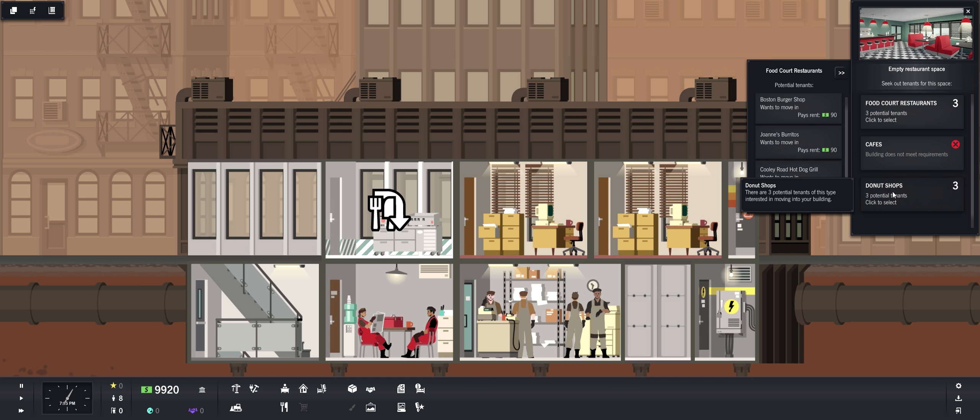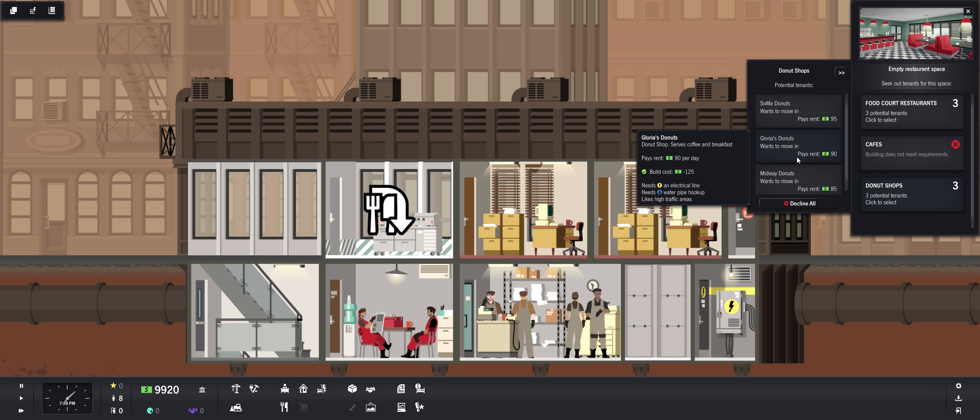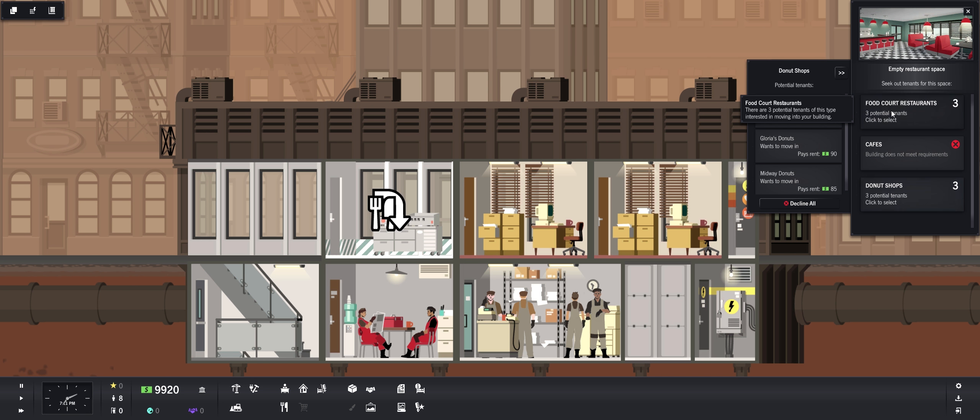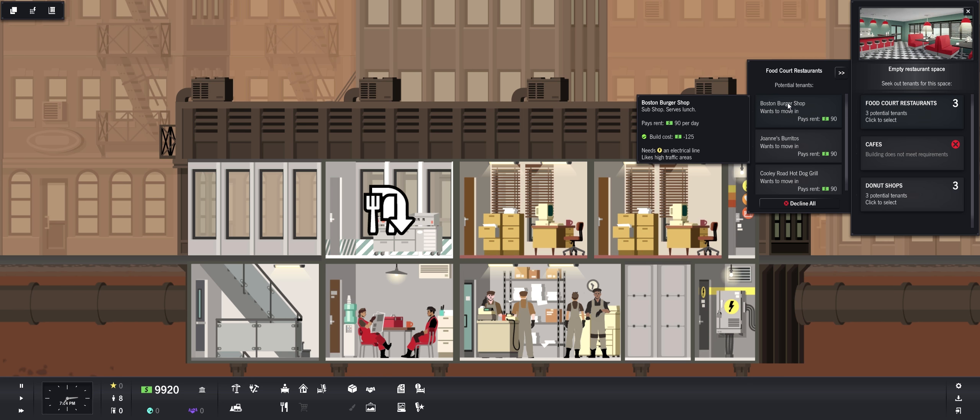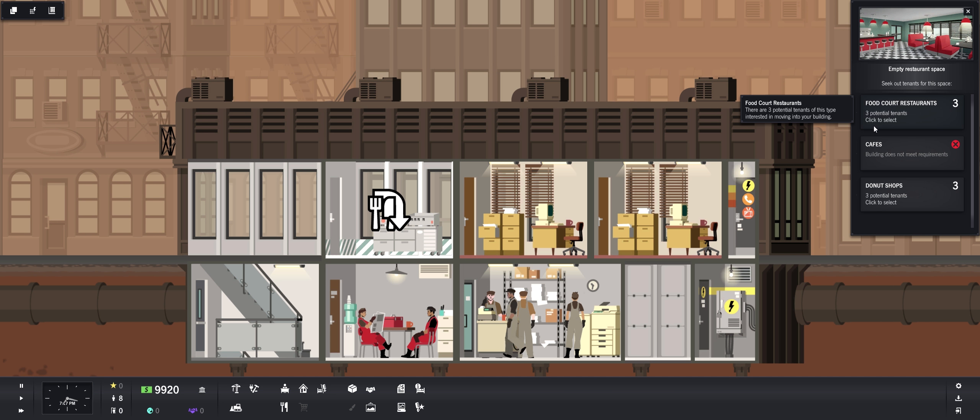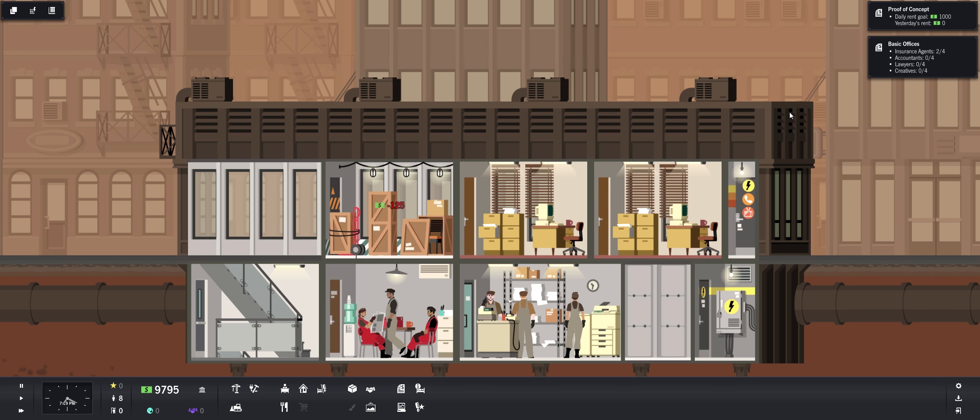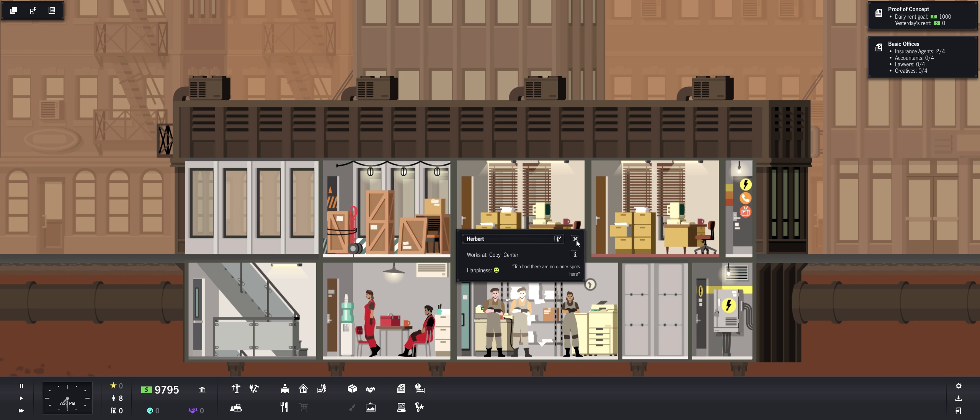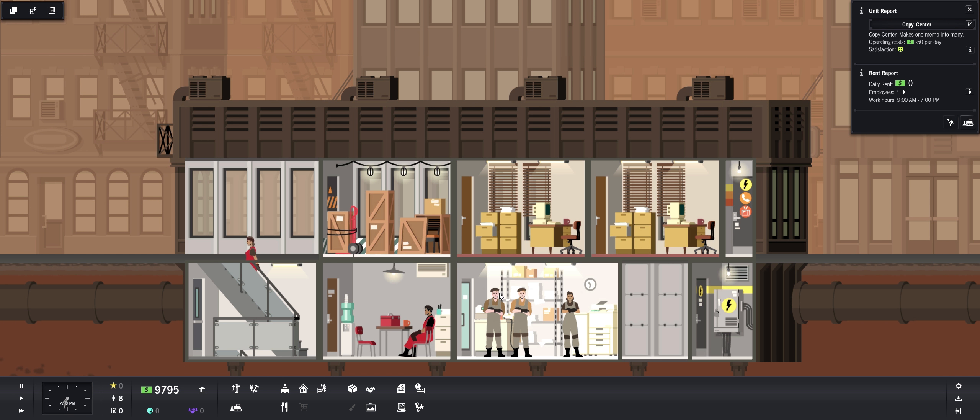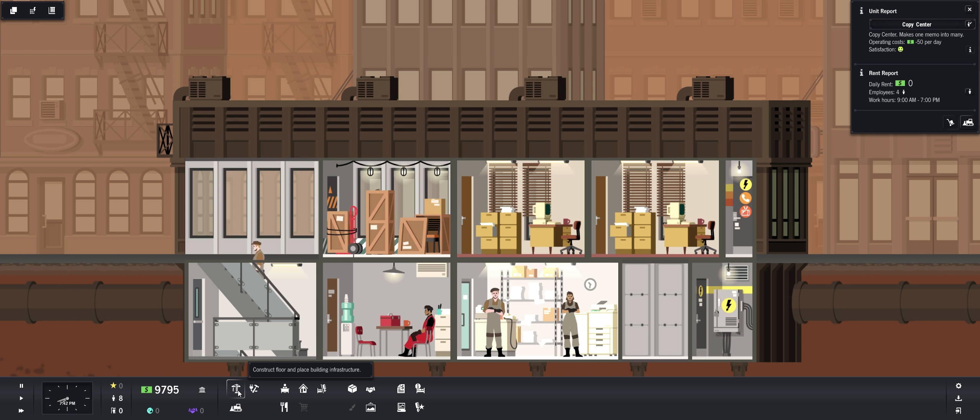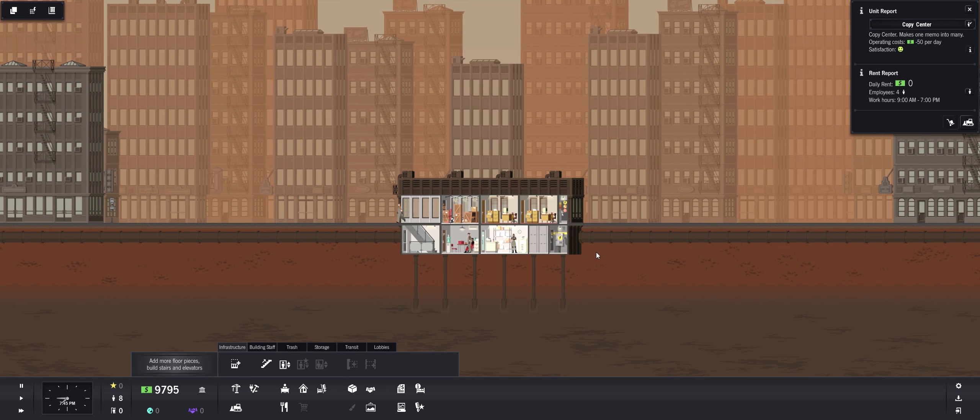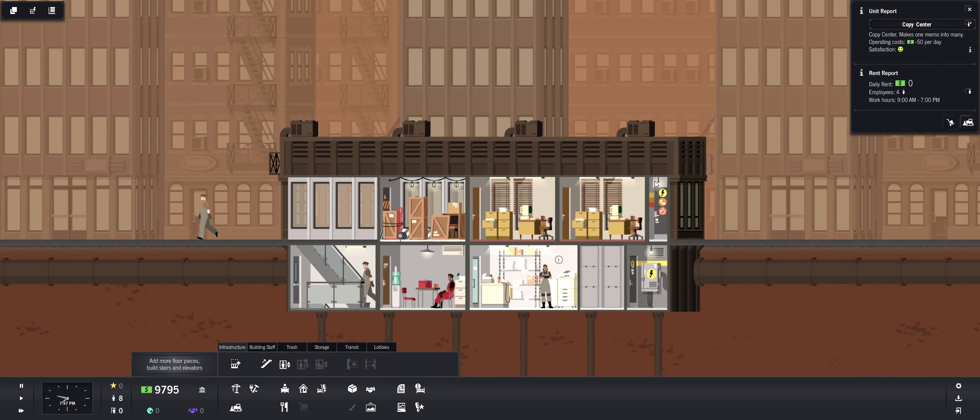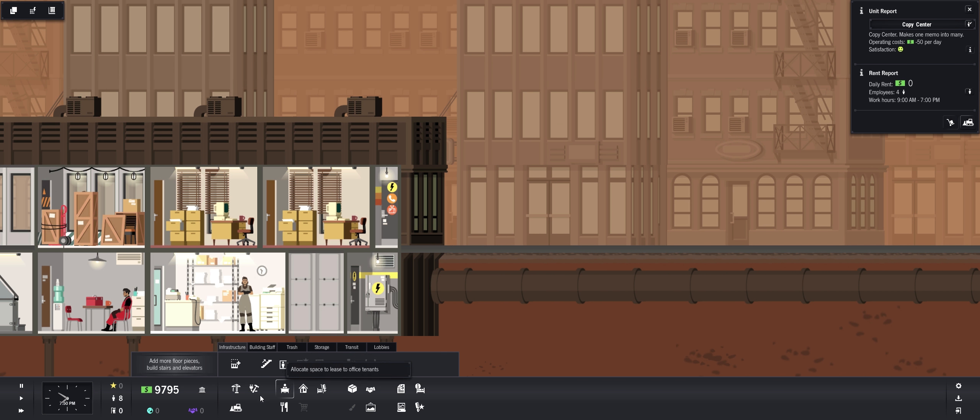So these, the donut shops need a water pipe hookup while the food court just needs electricals. So we'll do, let's do a burger shop. Oh did I hit that? There we go.